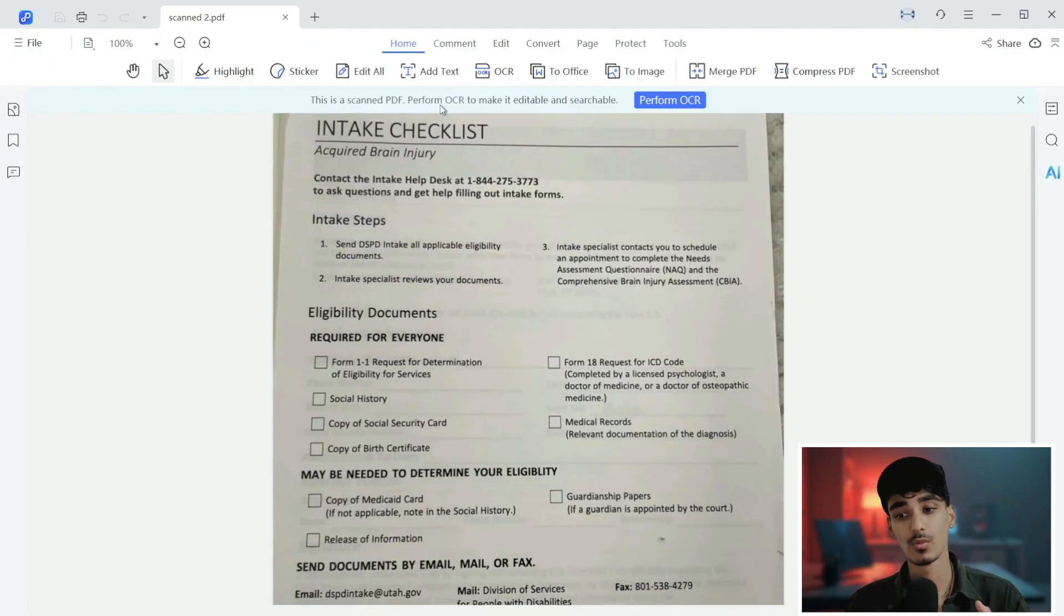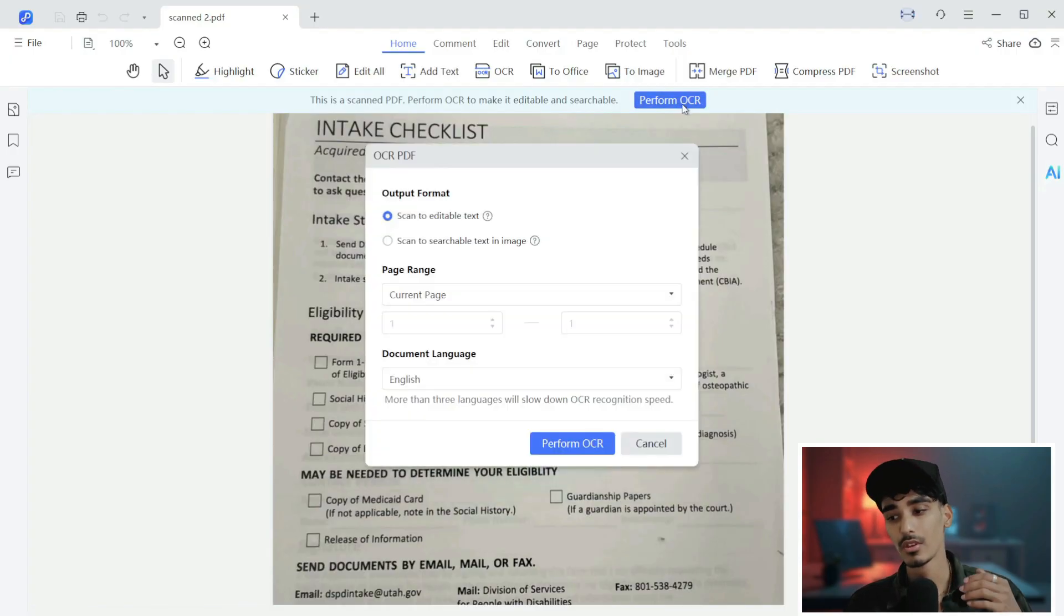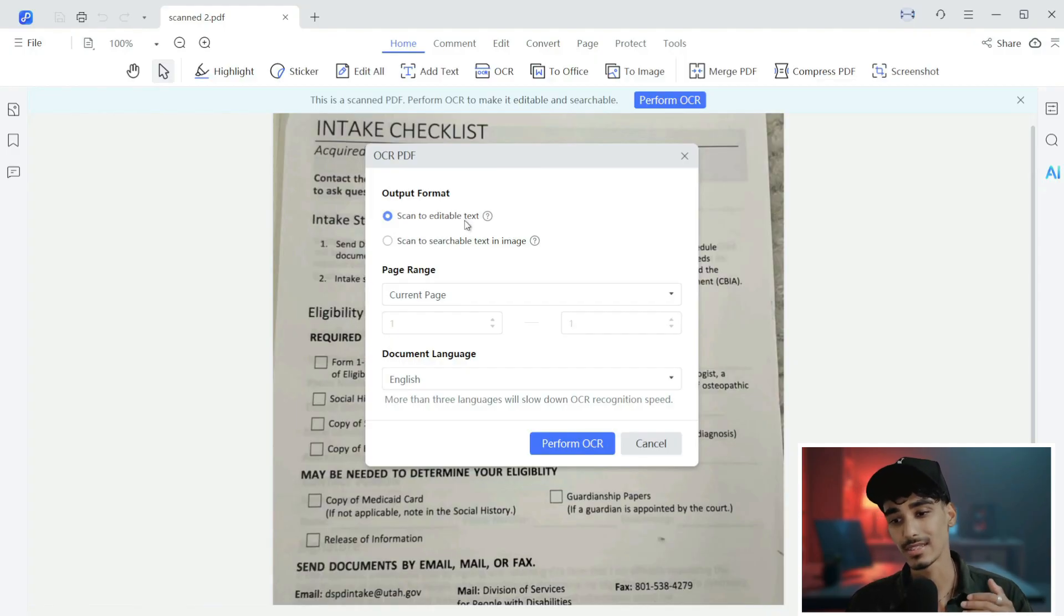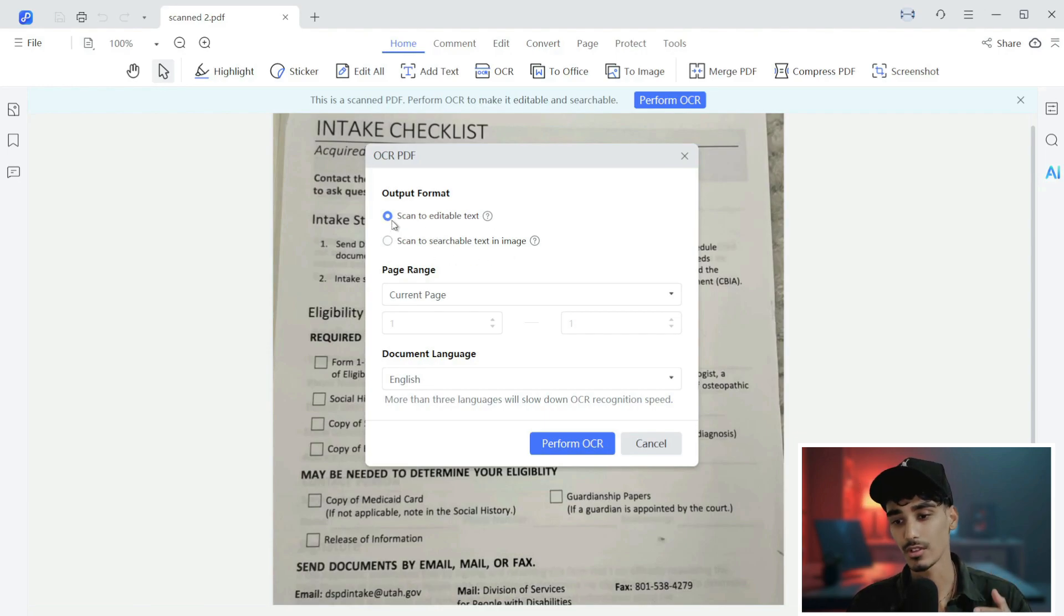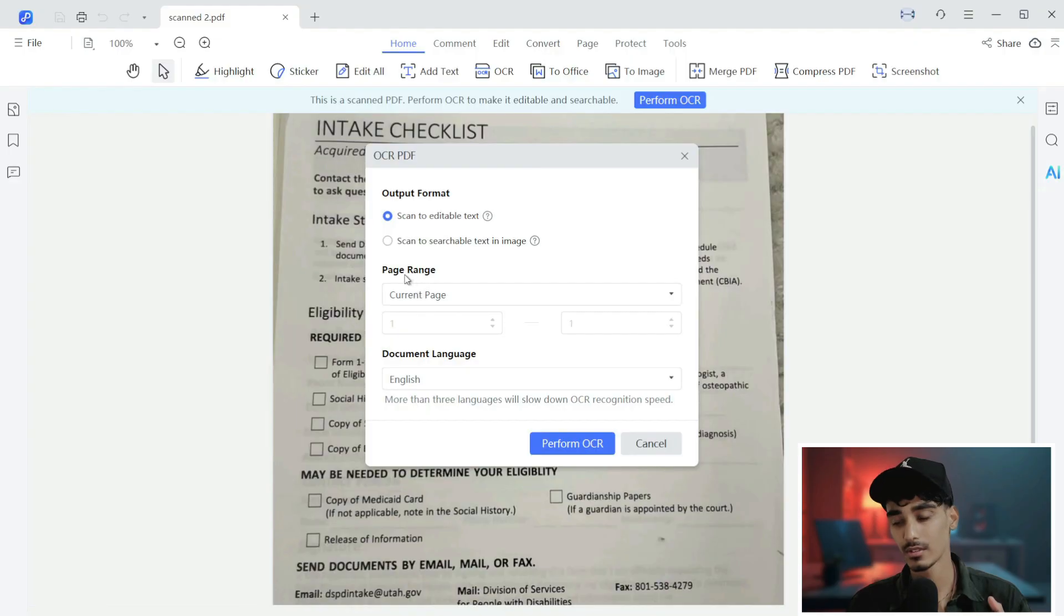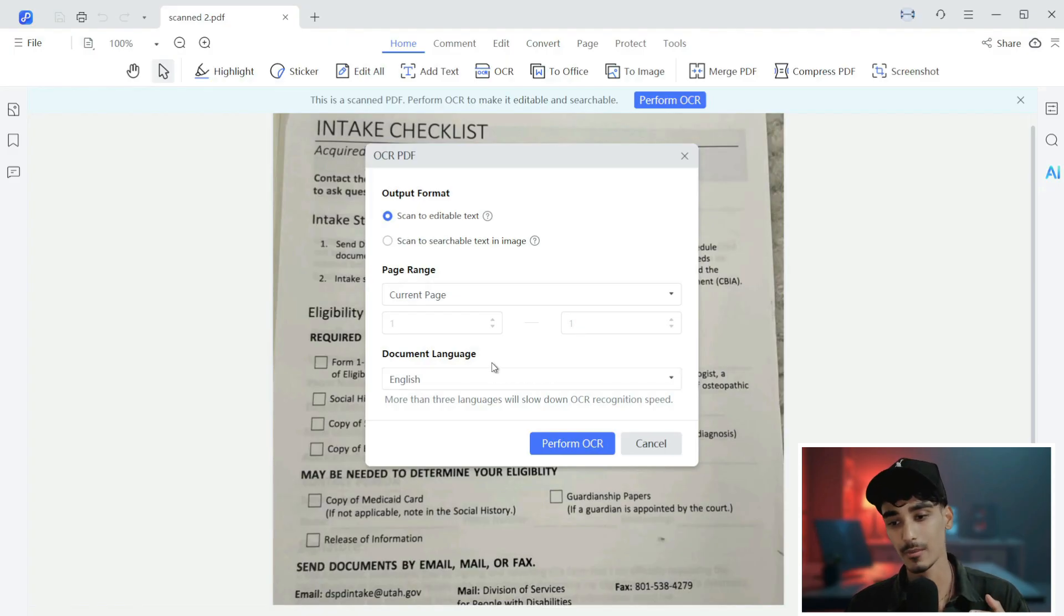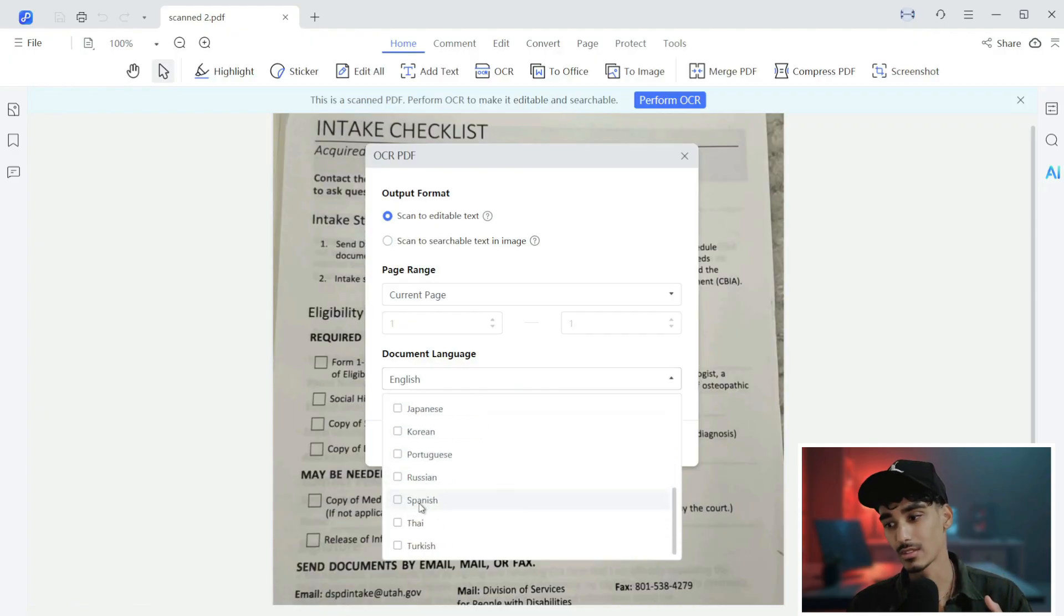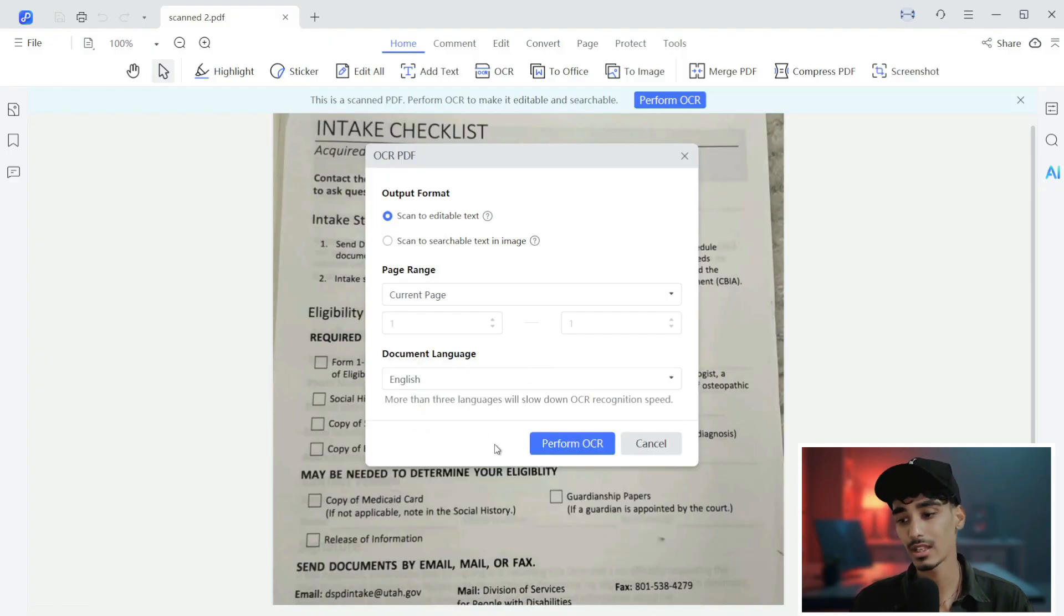First of all, what we'll do over here is change it to OCR, that is optical character recognition. Here you can see in the quick setting, there is select OCR output format. Here you can scan the editable text or you can scan the searchable text in the image. We'll choose the first option. Down below, we have a page range that has current page. We have just one page, so we'll choose current page. And if you come down below, you can also pick the document language - English, French, Japanese, and many more.